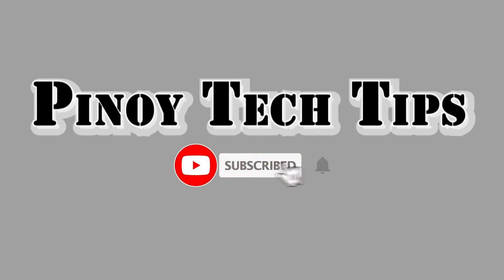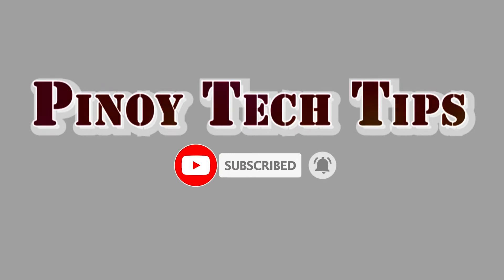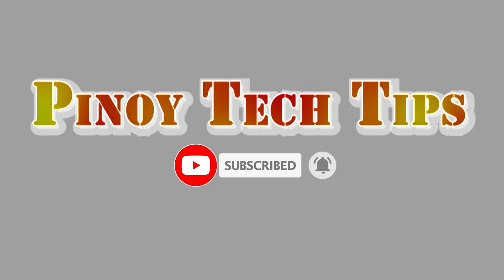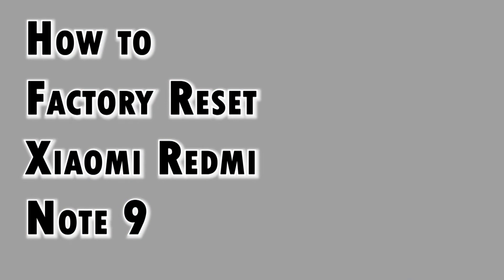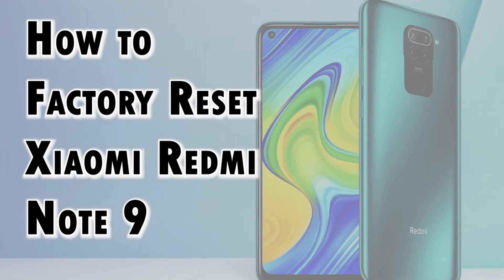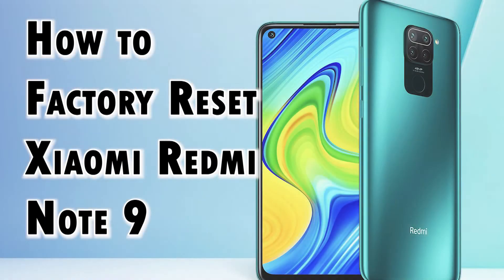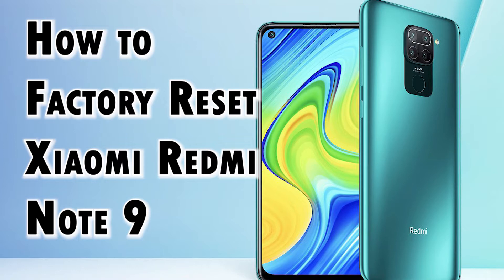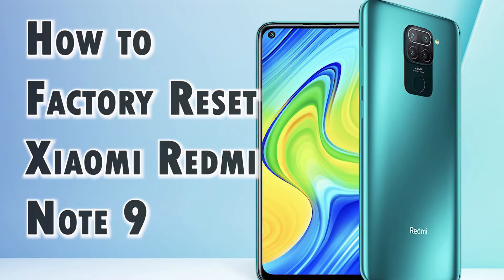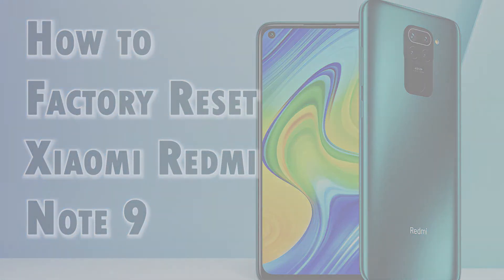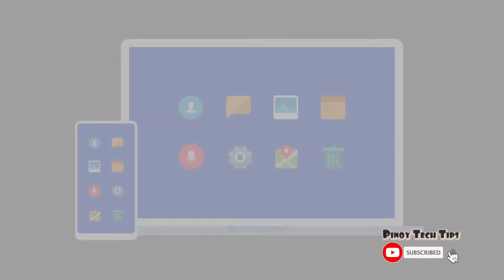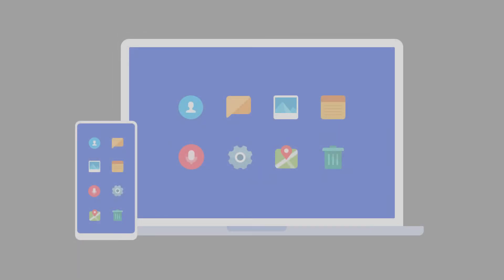Hey guys, welcome back to our channel. In this video, I will demonstrate how to perform a factory reset on a Xiaomi Redmi Note 9 smartphone. Feel free to refer to this tutorial video in case you need help resetting your Xiaomi Redmi Note 9 to its factory default settings. Before you proceed, make sure that you've already created a backup of all your important files.